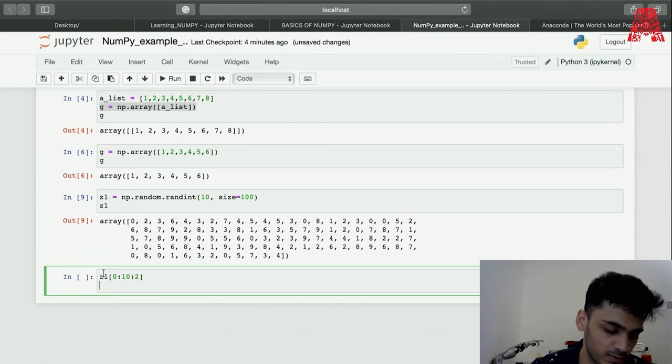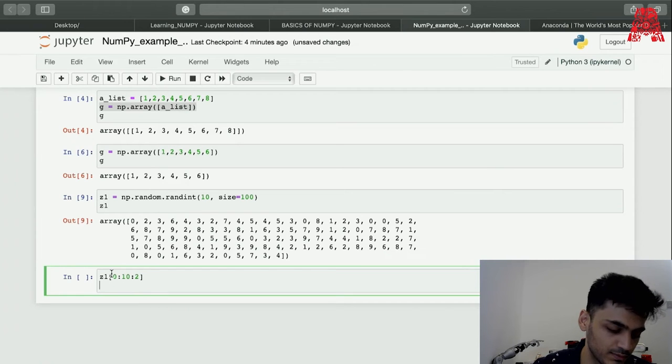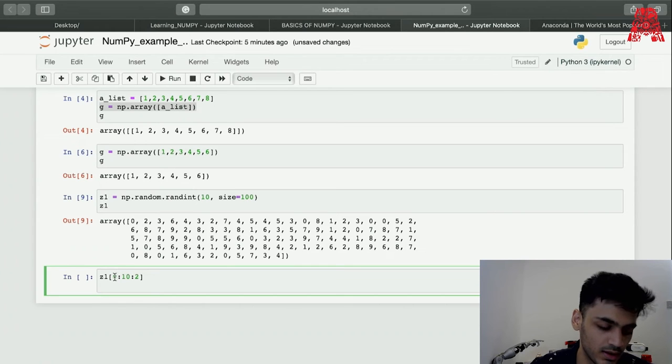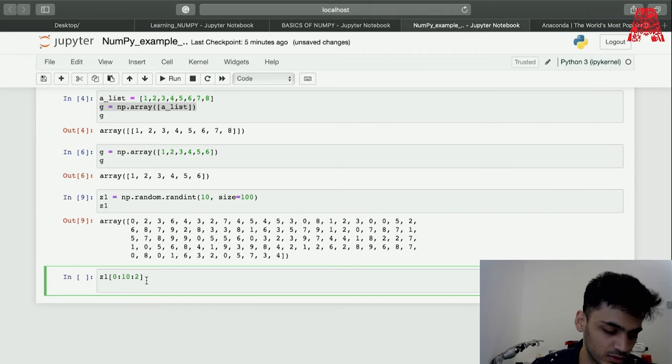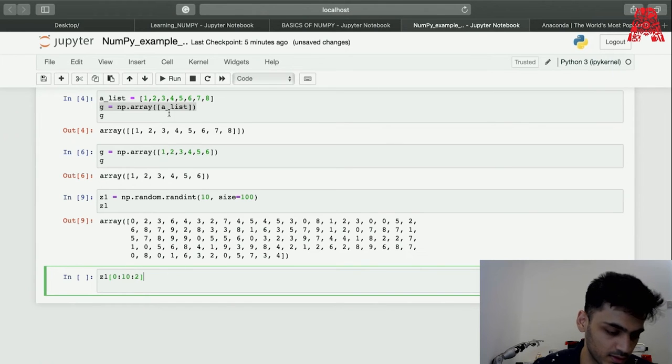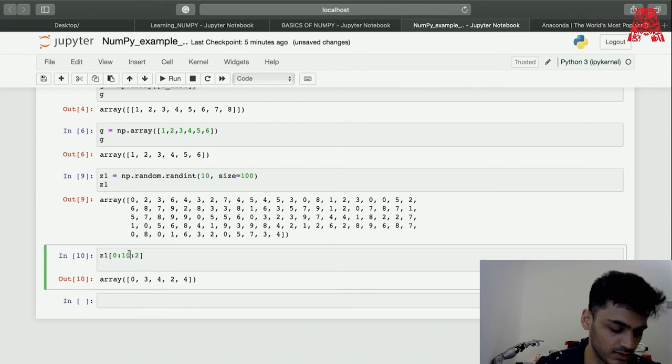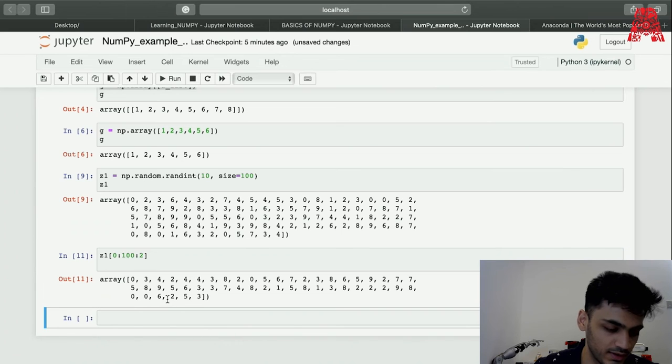What do you think happens here? It goes from 0 till 10 and then every time it's a step of 2. It can go to 100 also and then every time it's a step of 2.